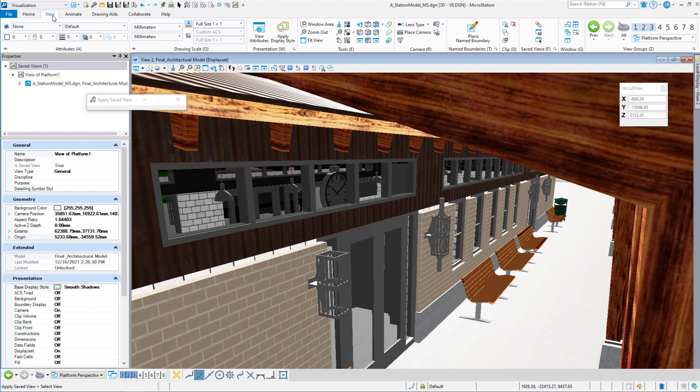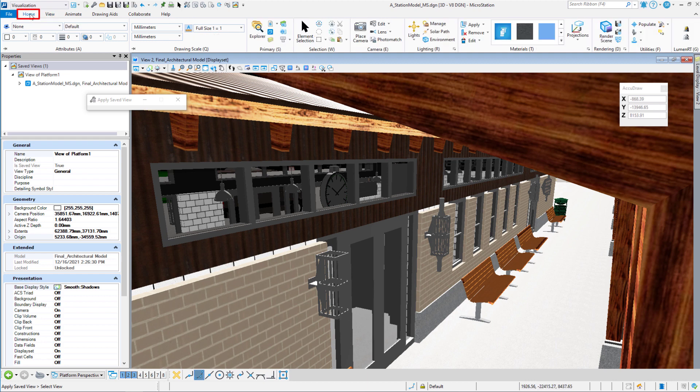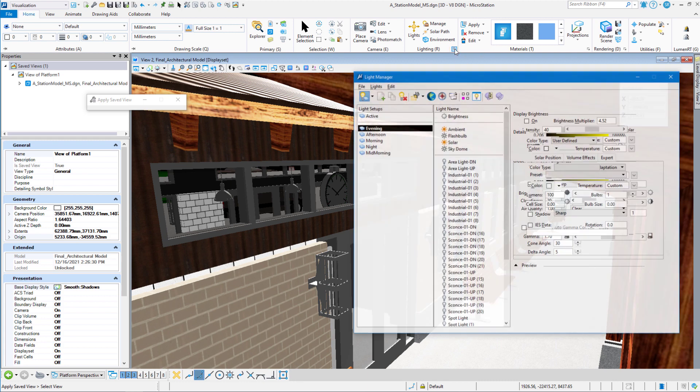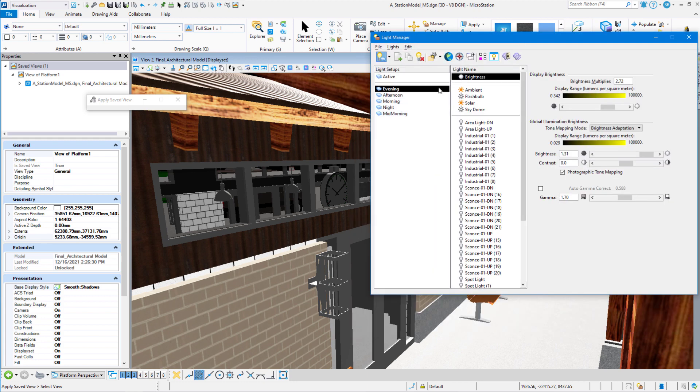So let's go to the home tab and let's click on the light manager. And what I want to do first is just come up here to place light.